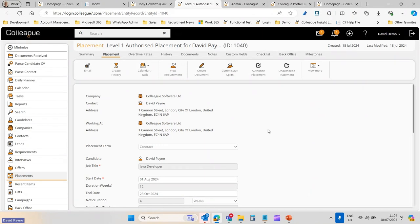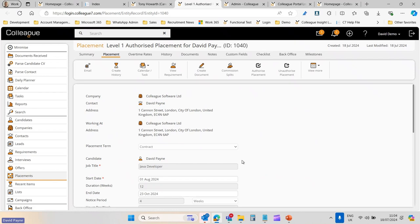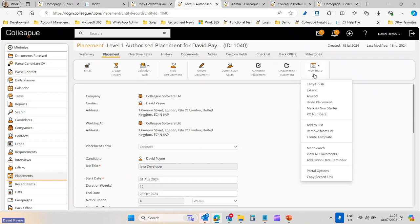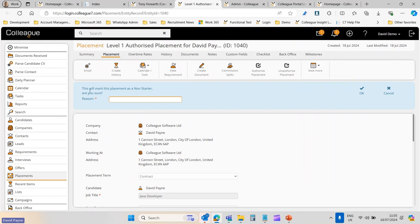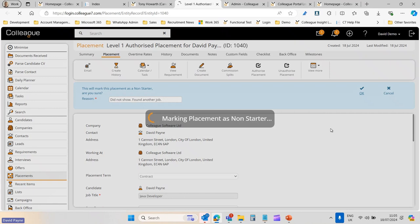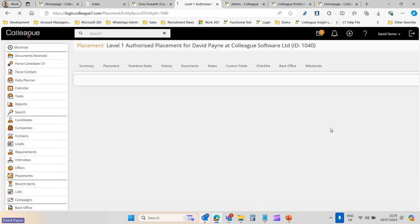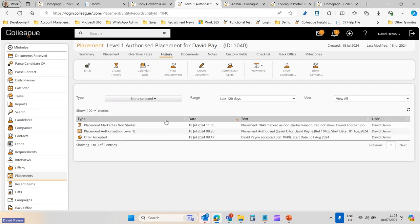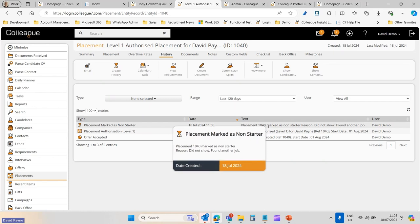Say we've made a placement and are waiting for the start date. We check in with the client and the candidate hasn't shown up — or the candidate advises they're not going to proceed with the role. Against the placement record, off the View More menu, you now have an option called Mark as Non-Starter. You click it, select the reason — did not show, found another job, or similar — hit OK, and the placement is marked as a non-starter.